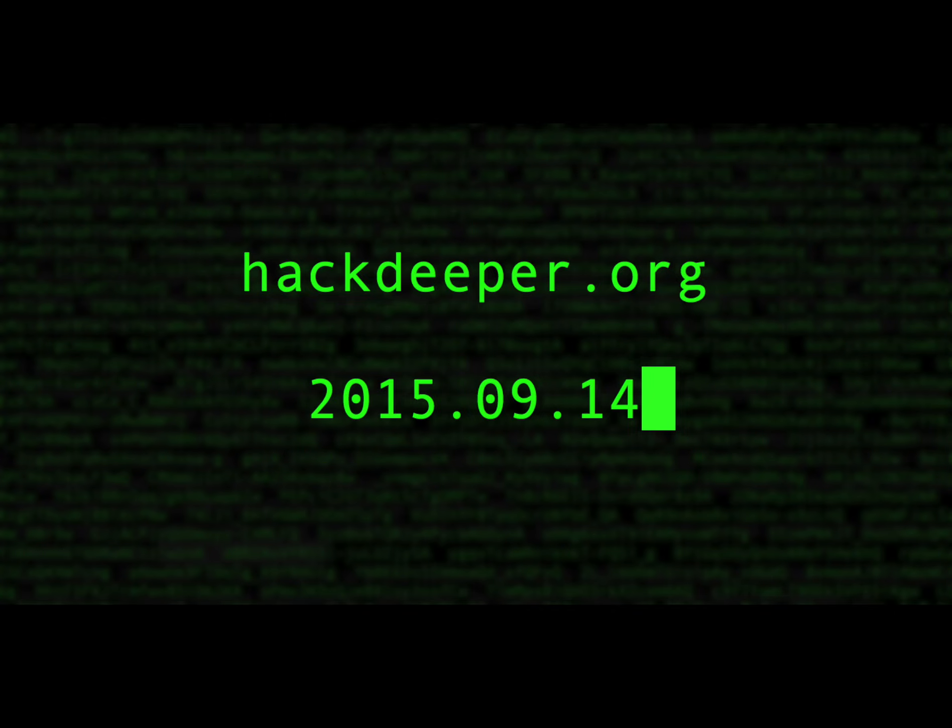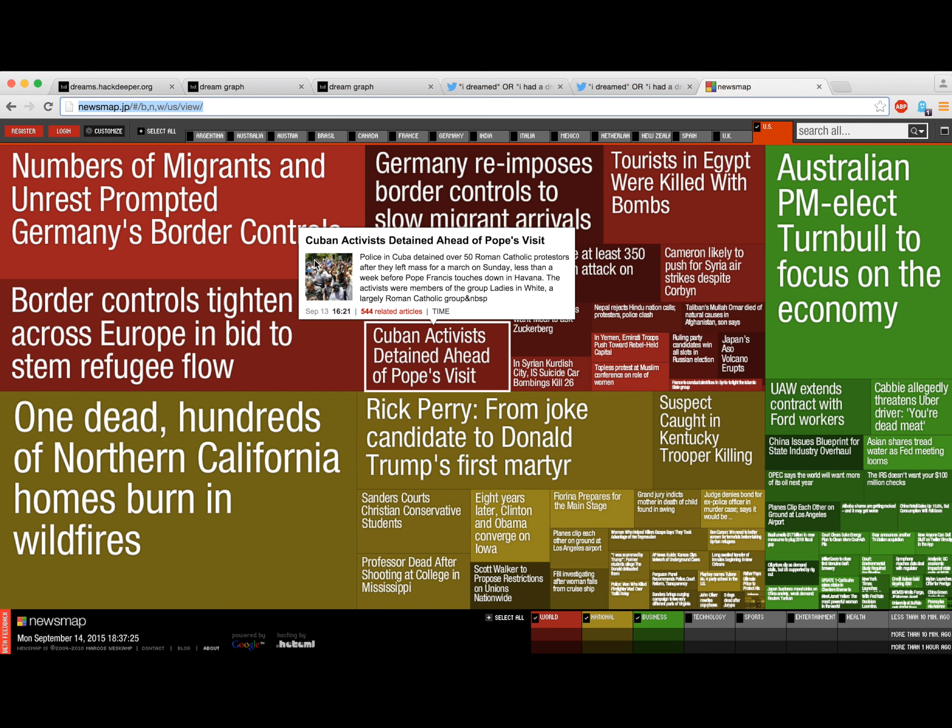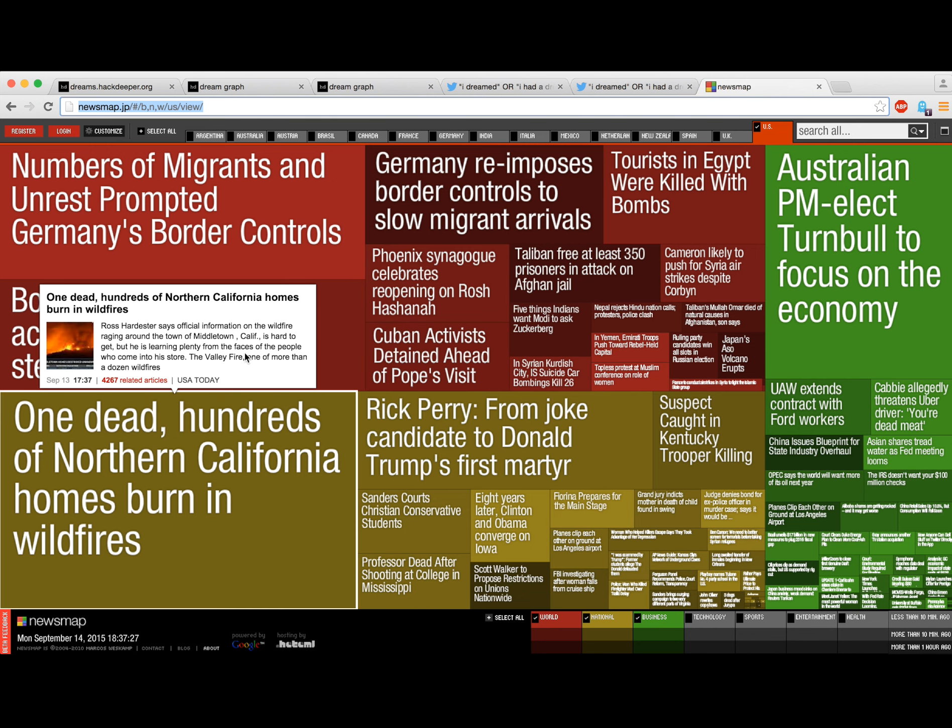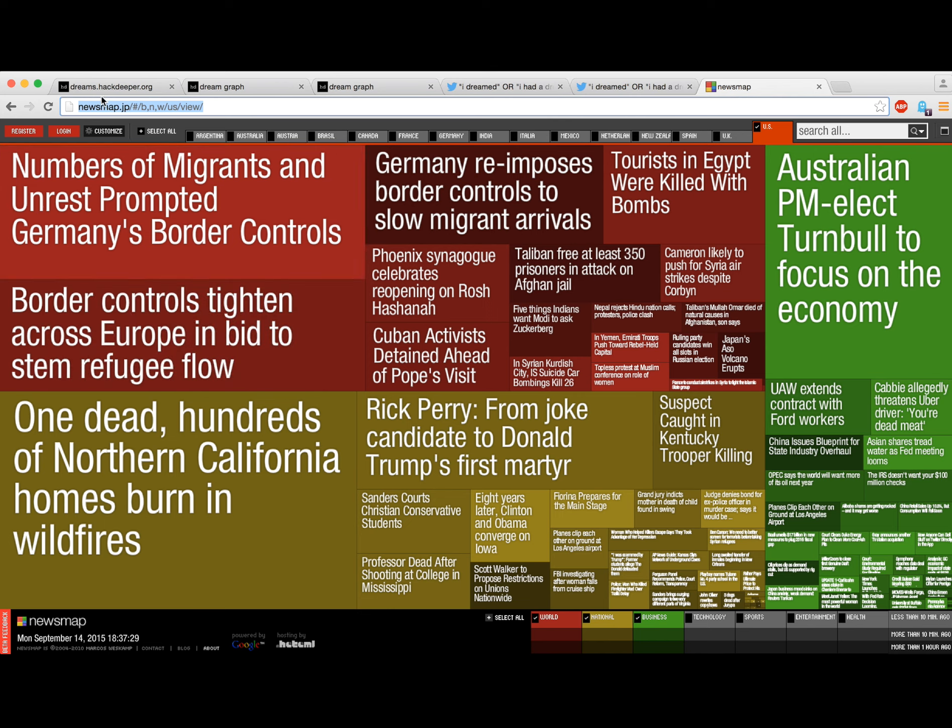Welcome back to Hack Deeper. It is Monday, September 14th at 6:37 PM PST. And just a quick update to note that fire, which was appearing in people's dreams in our last update, is clearly in the media today as everyone is talking about the Northern California wildfires.